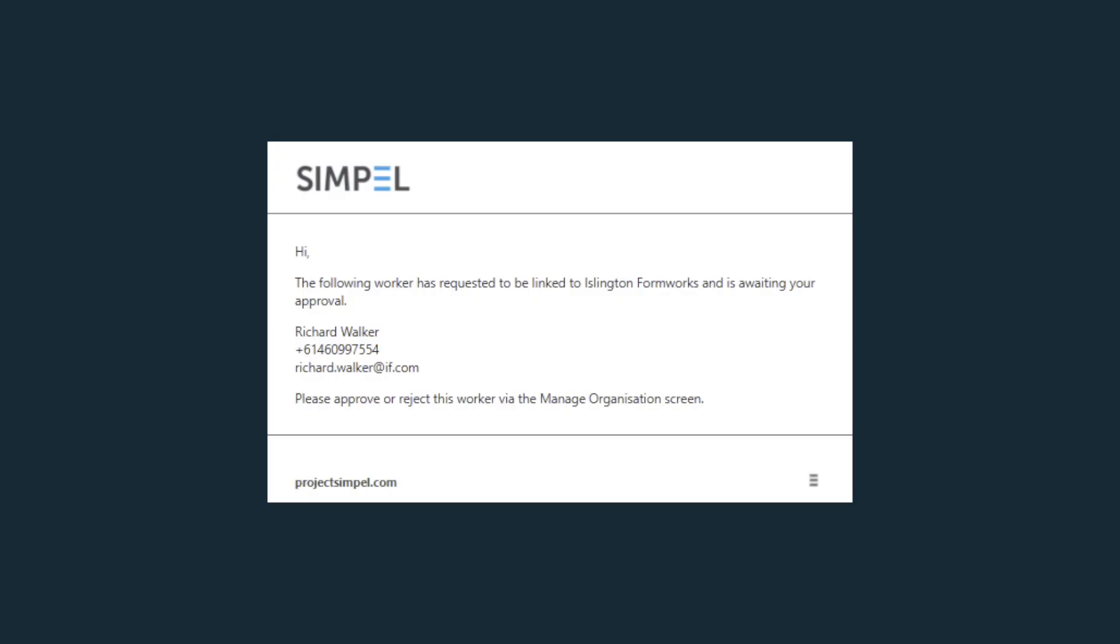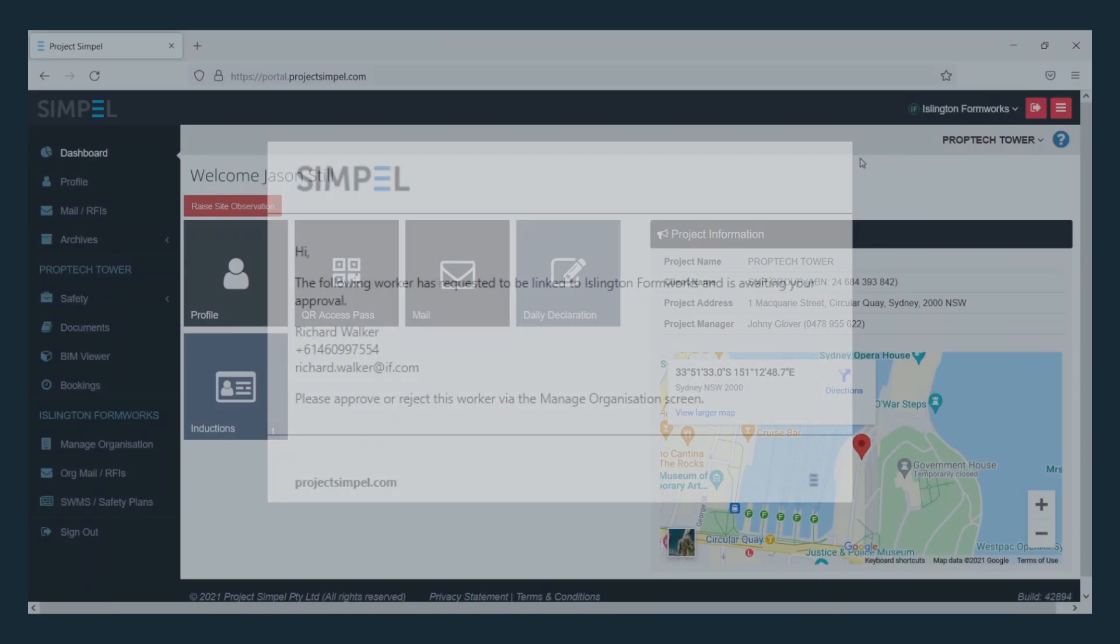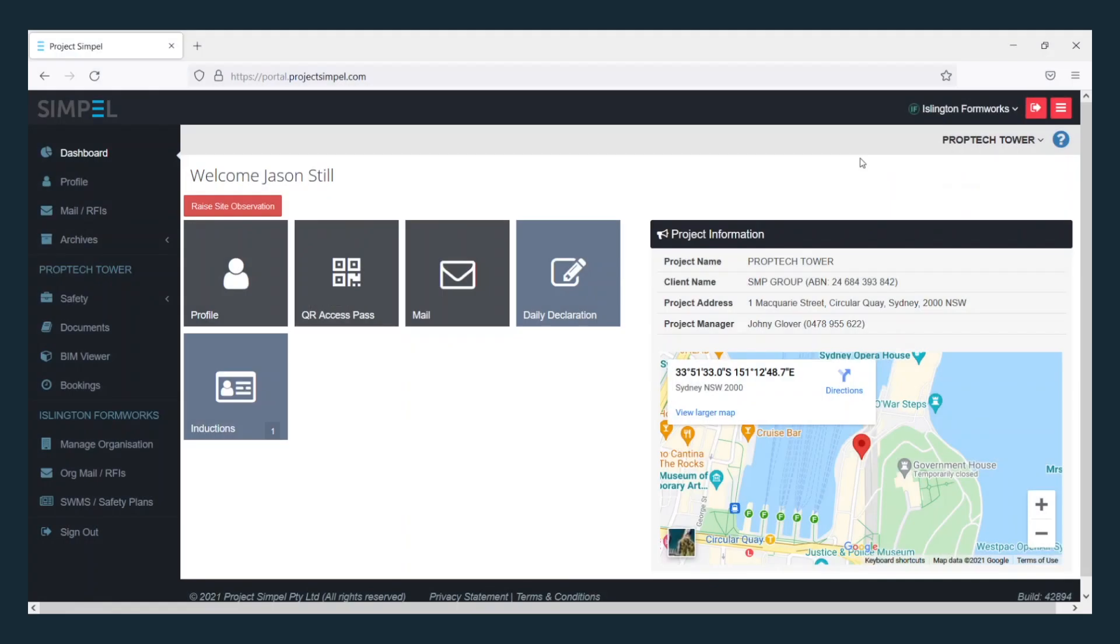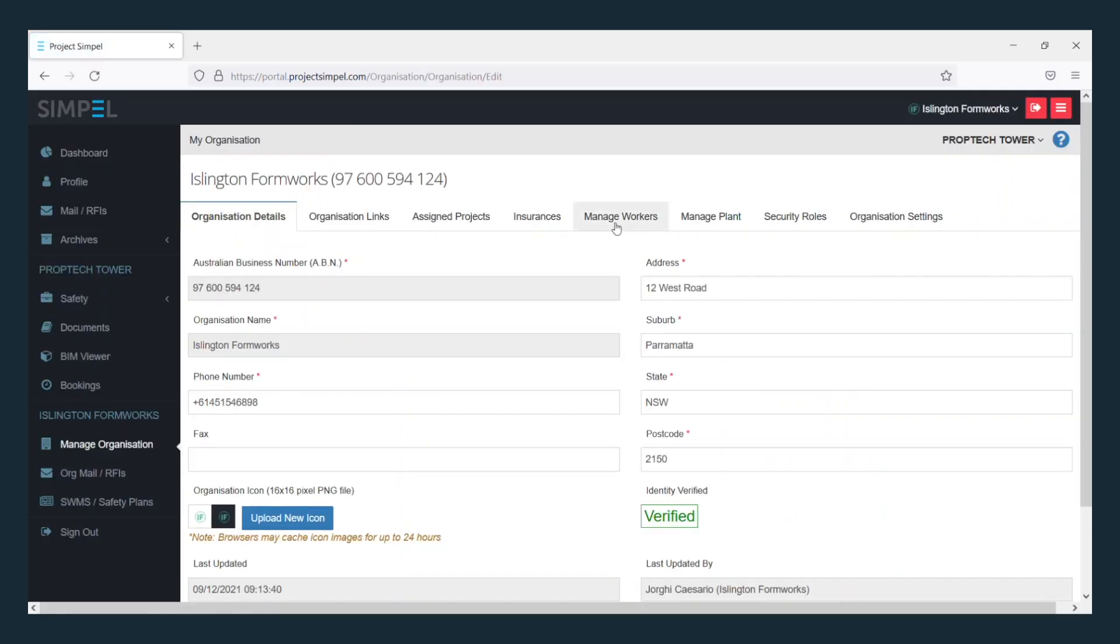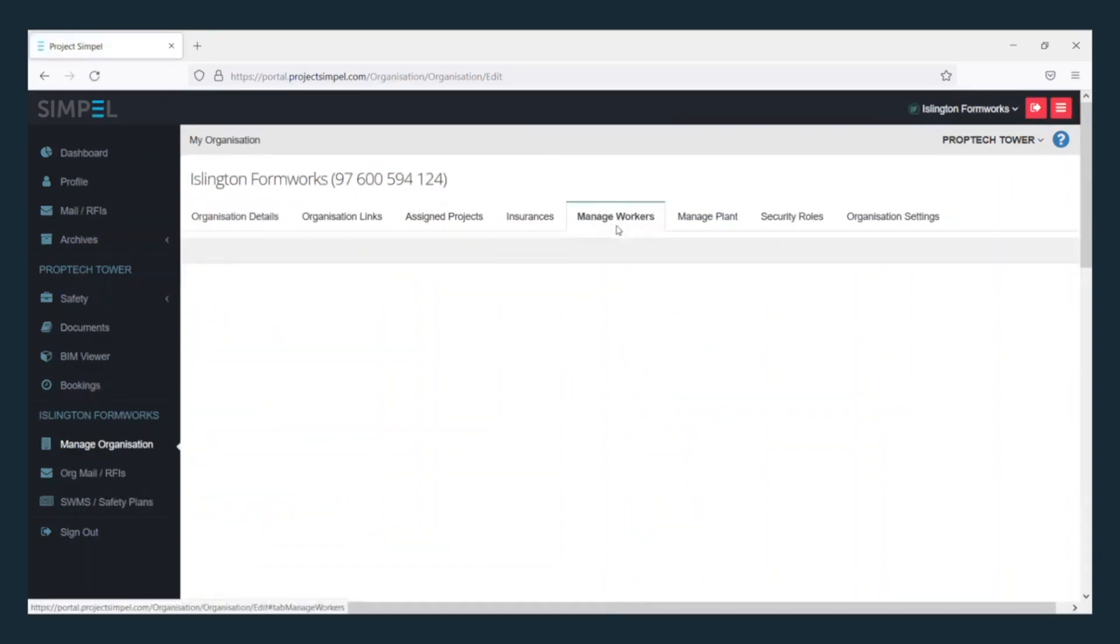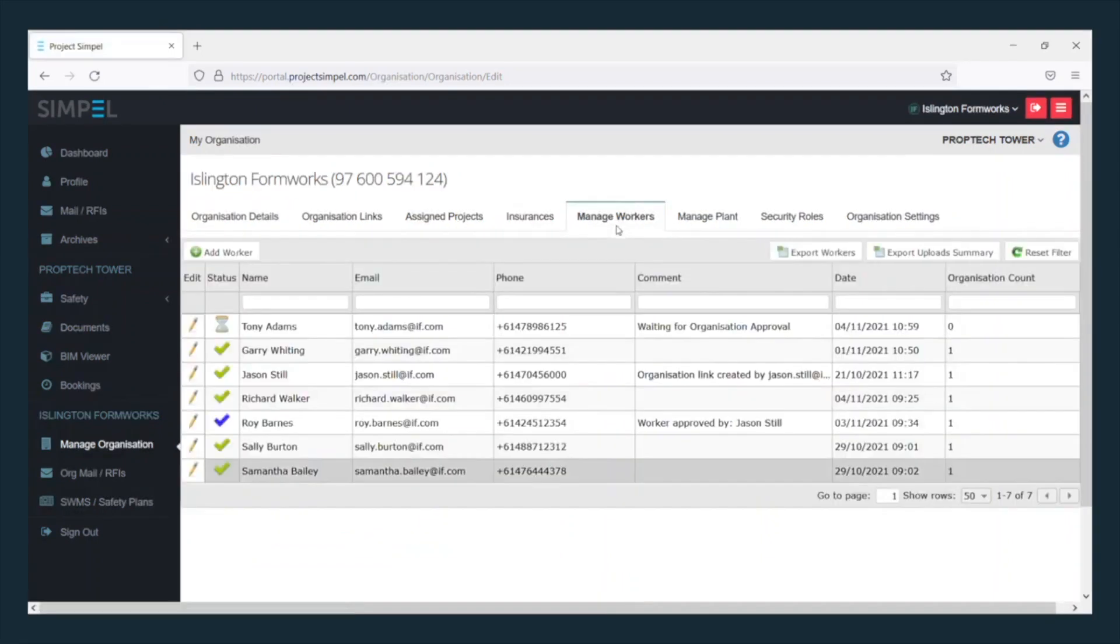you will see this email. Same as last time, go to Manage Organisation, then Manage Workers. We should see Tony's request.